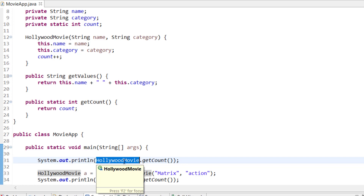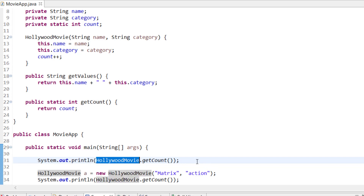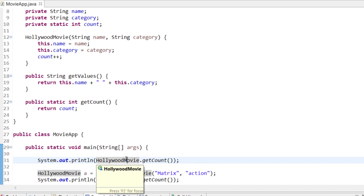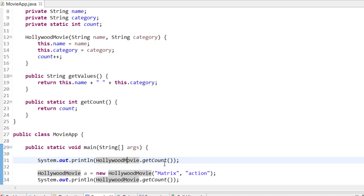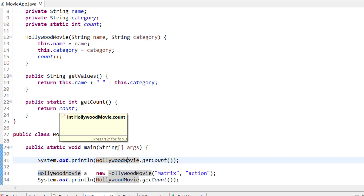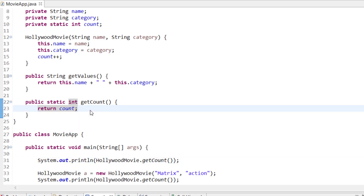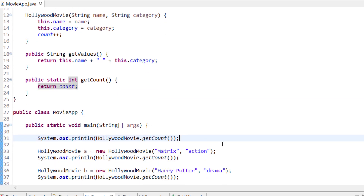You cannot call an instance method or instance variable directly through the class — you need an object for that. That is why we say instance variables and instance methods are associated with an object, but static methods are class-level. So even if I have not created an object, I can call HollywoodMovie.getCount() and it will give me zero at the start.